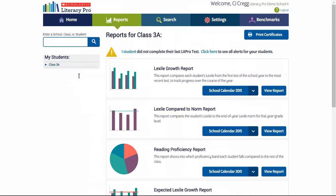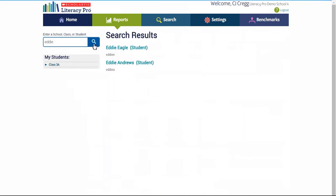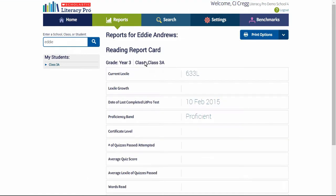For teachers or administrators, if they search on Eddie's name, they will find his Lexile reading measure and the date the test was taken, as part of his reading report card.